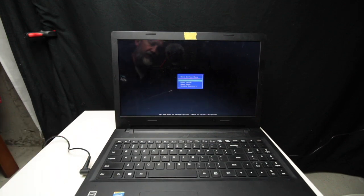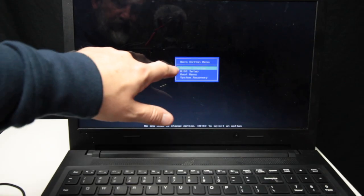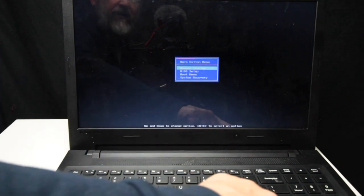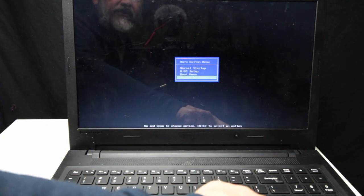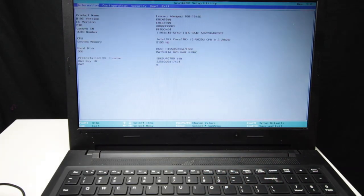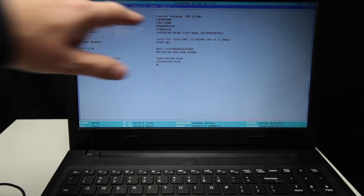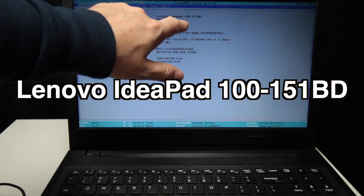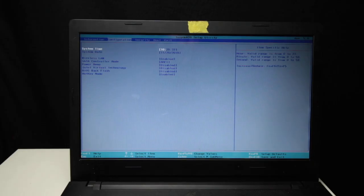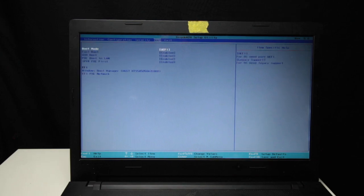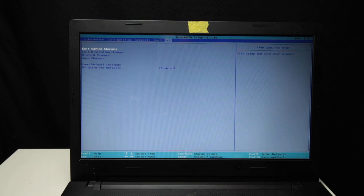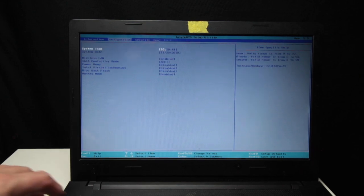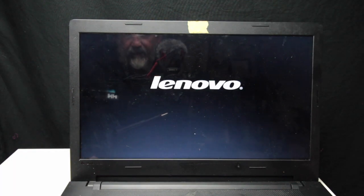Tada! Look at that. You learned something new every day. Well let's go into the BIOS first. So we have normal startup, BIOS setup, boot menu, system recovery. So I was thinking of doing a system recovery but let's take a look at the BIOS really quick. Lenovo IdeaPad 100-151BD, okay, everything looks fairly normal. UEFI exit. If we escape from here, that should boot the machine.